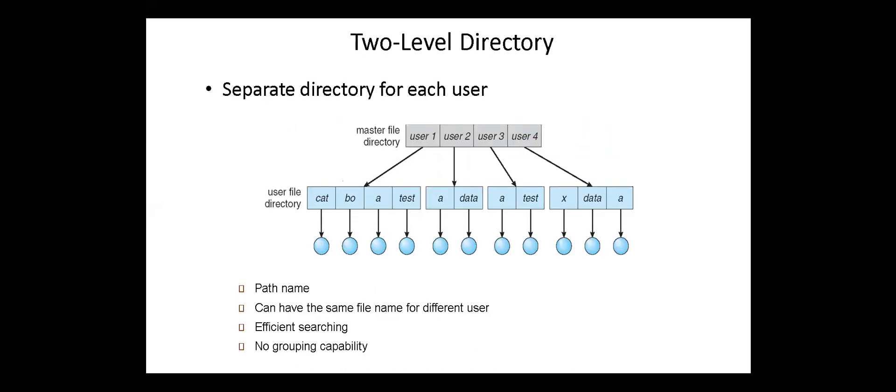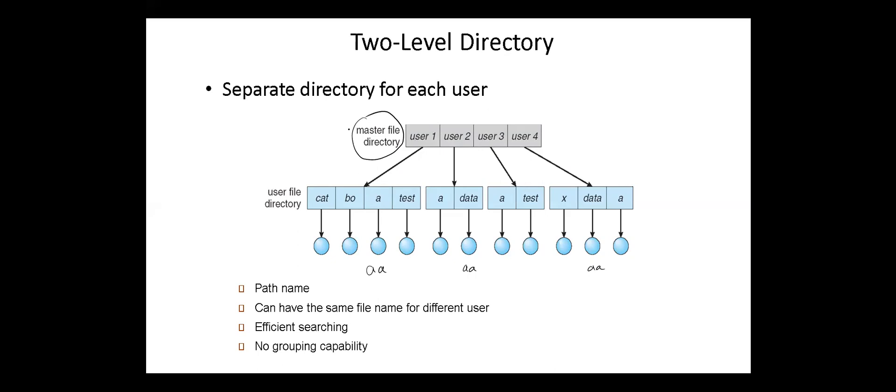The next directory structure is the two-level directory structure. Here we have separate directory for each user. Each user gets their own directory space. File names only need to be unique within a given user's directory, so no problem of having the same name for the file in different user directories. A master file directory is used to keep track of each user's directory and must be maintained when users are added or removed from the system. A search path is the list of directories in which to search for executable programs and can be set uniquely for each user. The searching in the two-level directory structure is efficient, but there is no grouping capability.